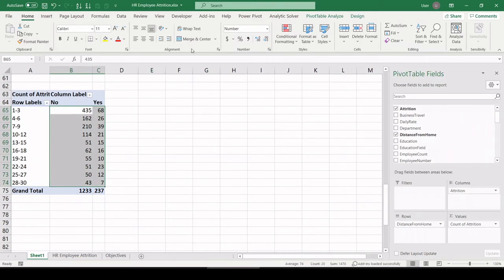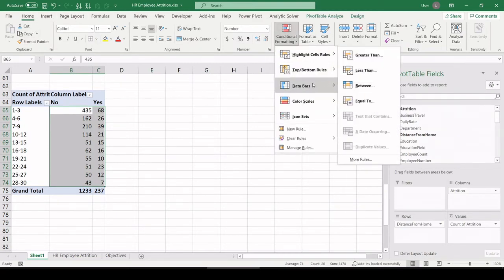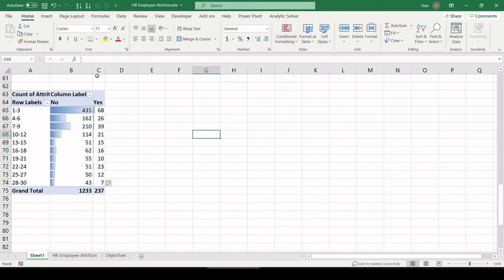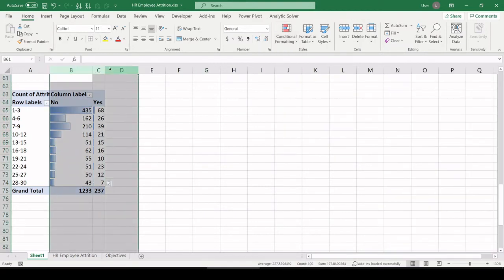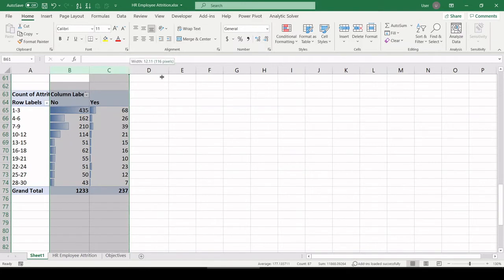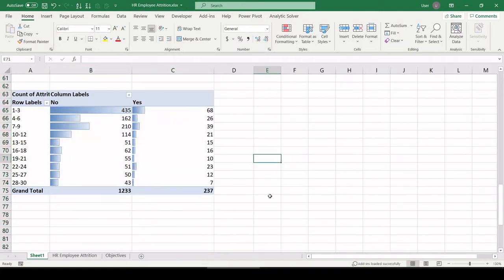Let's throw on a histogram, so conditional formatting, data bars, gradient. Let's blow these up a little bit. And naturally, because we have so many more employees with no attrition, as compared to employees with attrition, these bars are going to be more filled out.